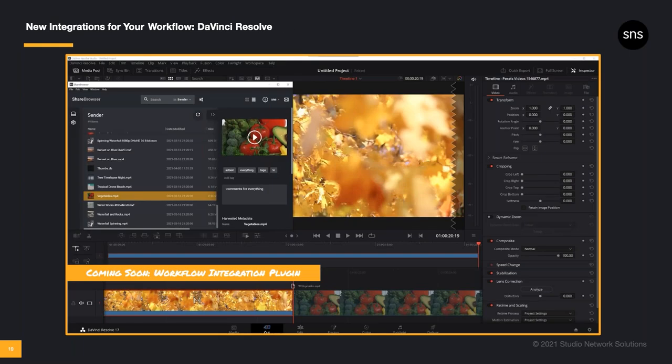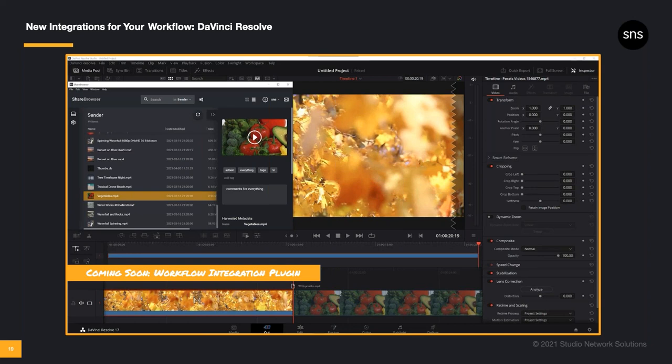And on the topic of DaVinci, we're also very excited to announce a workflow integration plugin for Resolve coming very soon in a matter of weeks. Make sure to follow us on social media so you can hear that big news as soon as we release it.